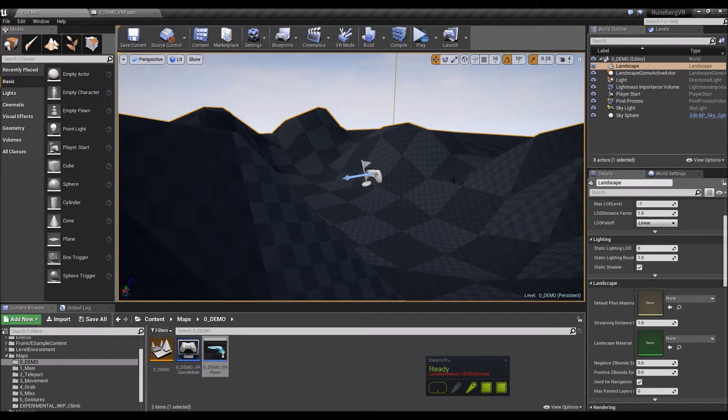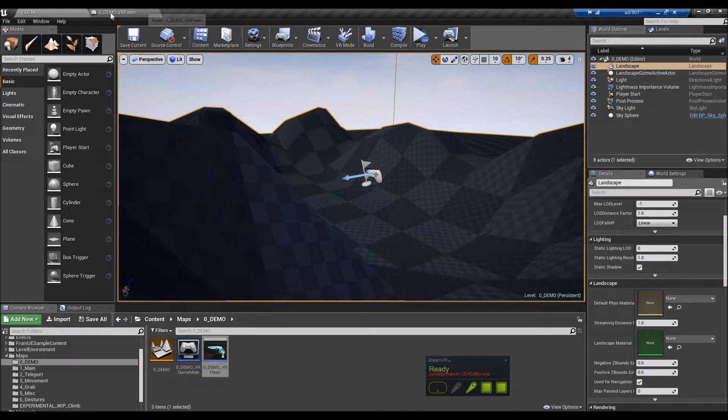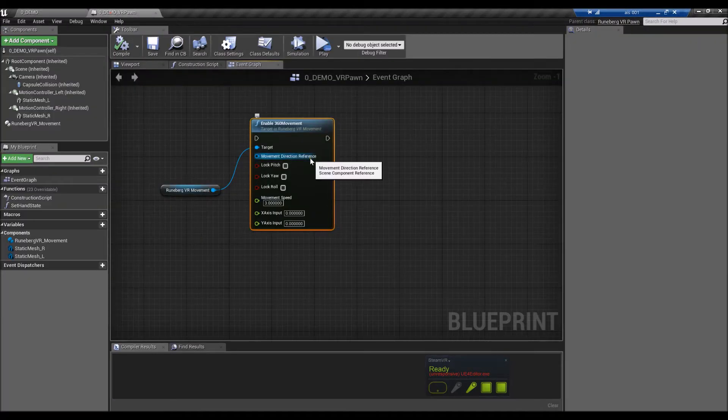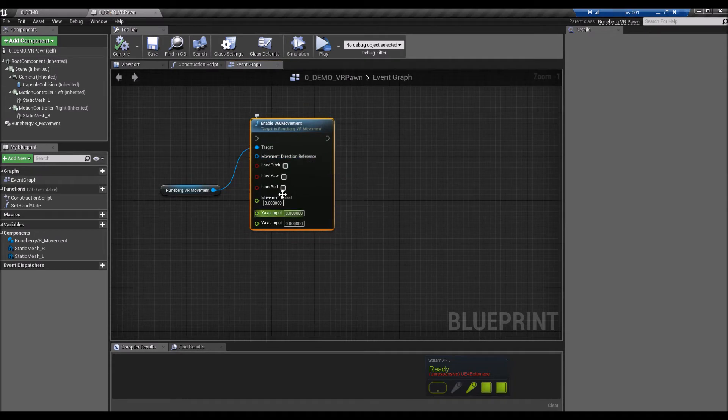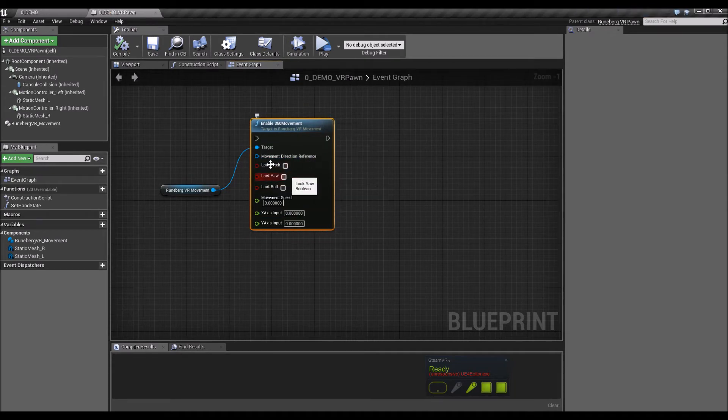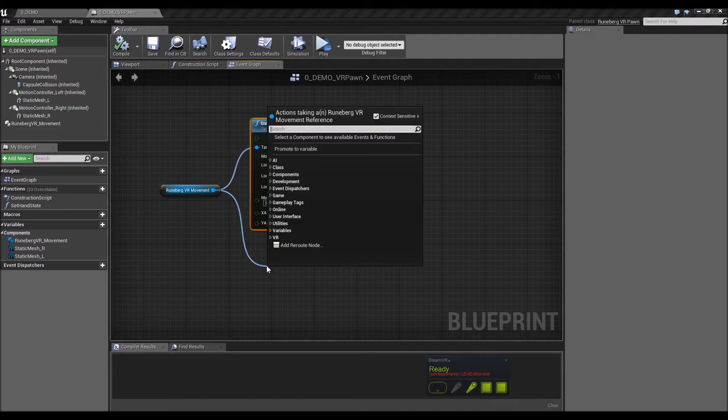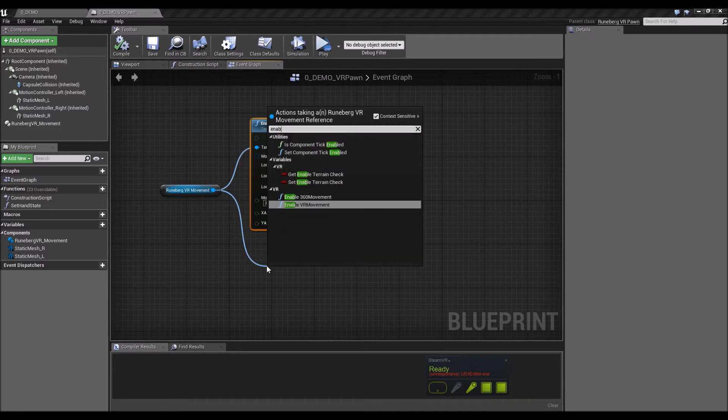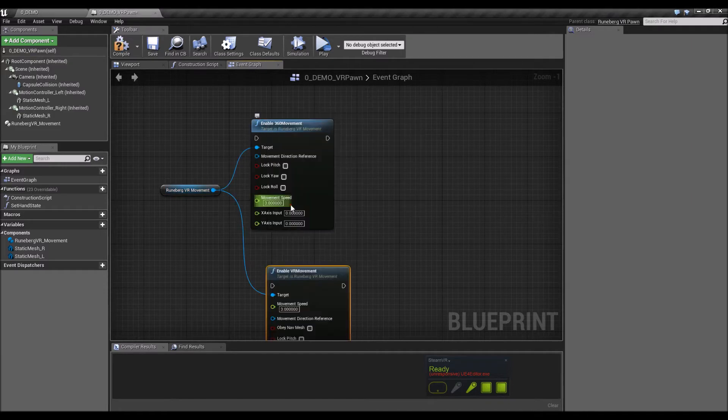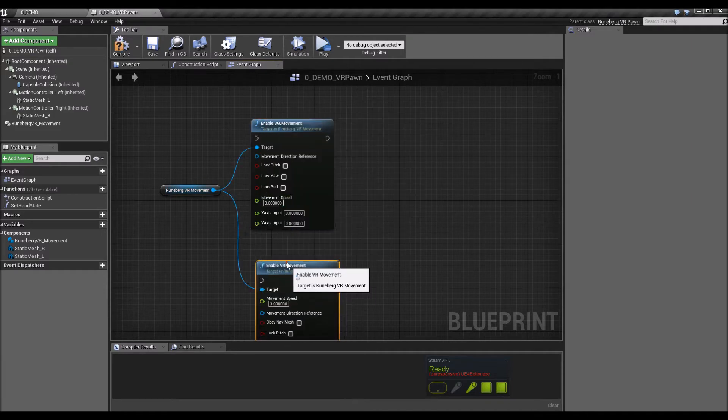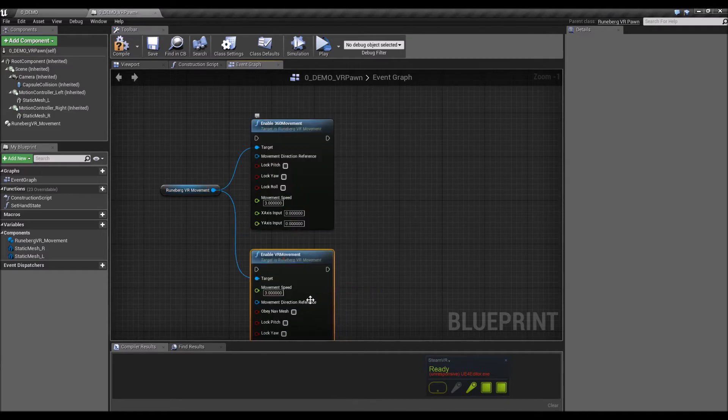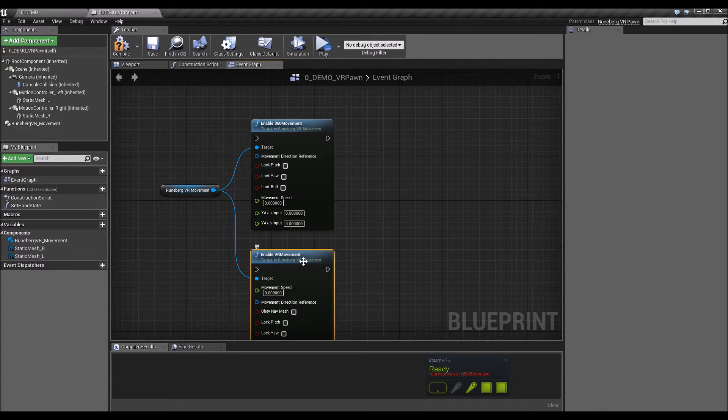Similar to the Valve controller, it moves the pawn in a full 360 movement, so complete freedom of movement within 360 degrees. And the direction on the different axes you can lock as well, so pitch, yaw, and roll, similar to the standard enable VR movement.